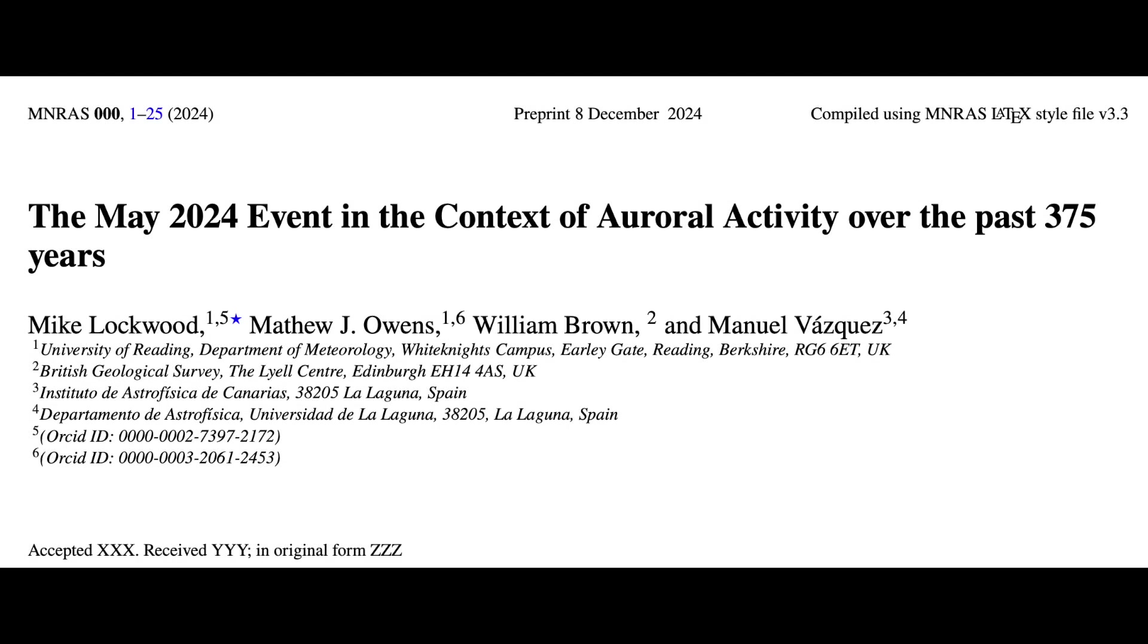Hey folks, I wanted to dive a bit deeper with some alternate visuals to put this recent paper in context, the one ranking the greatest auroral events in recorded history.